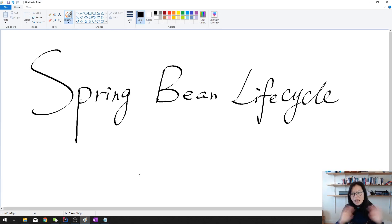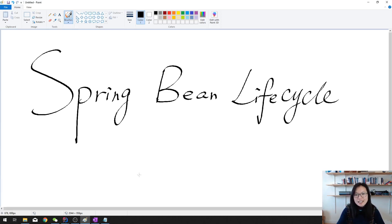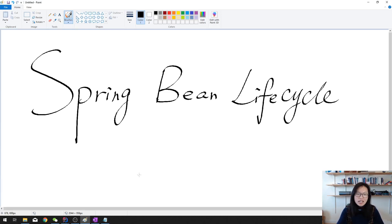Good afternoon guys, this is Tina. How are you doing today? In this video I'm gonna show you the bean lifecycle in Spring.